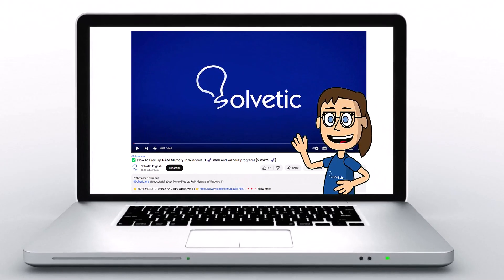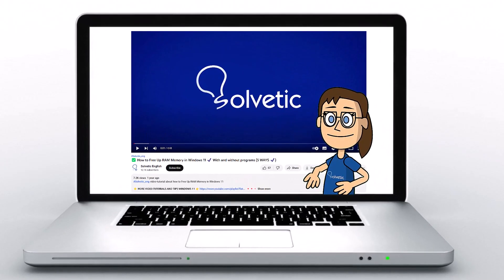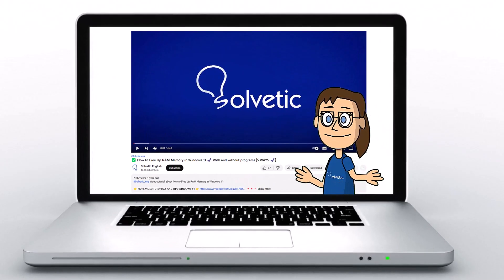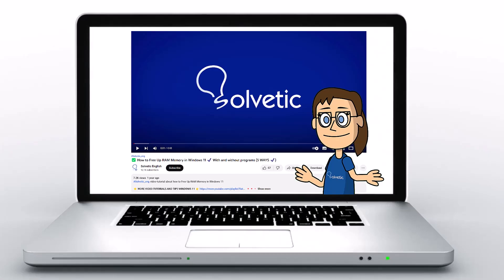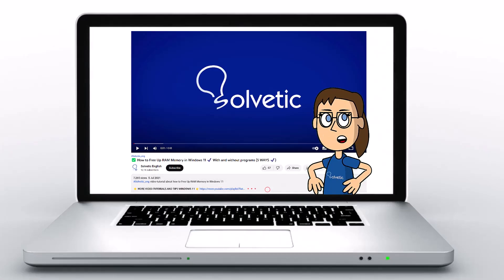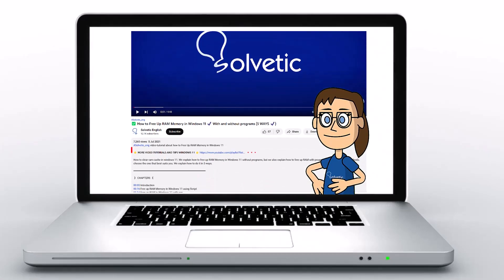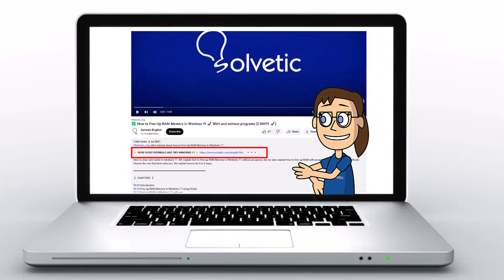Welcome to Solvetic, your channel to always learn technology easily. Below in the description, you will find useful links and commands we used in this video.